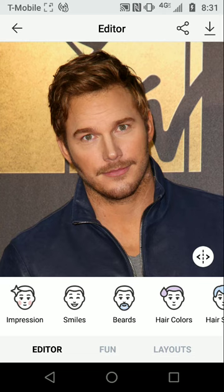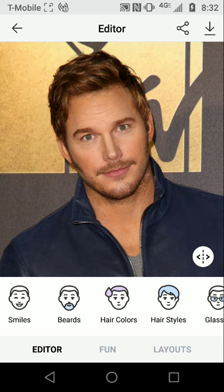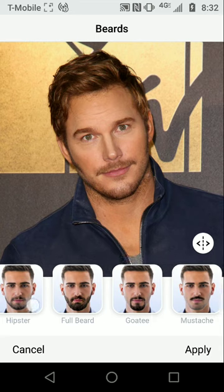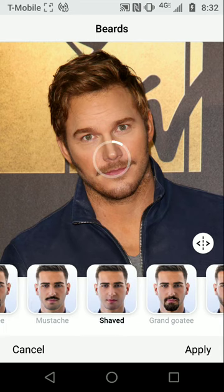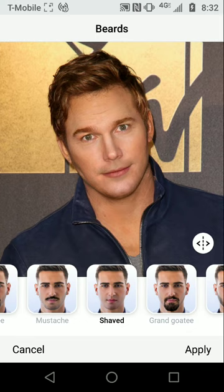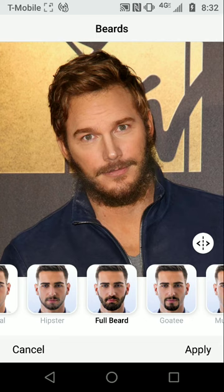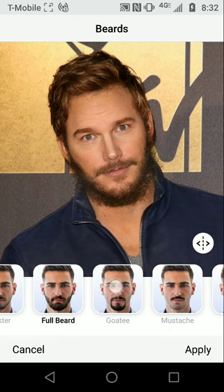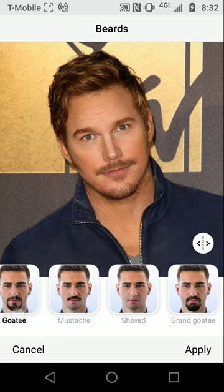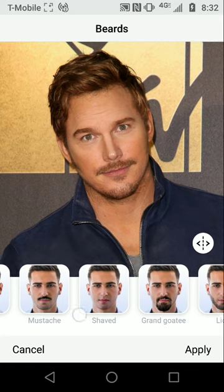For example, we can go into the beard options. We select beard, and let's say we want to give him a shaved look. When we select shaved, it looks like he was really shaved — the app removes hair in the designated area. If we want to give him a full beard, it will give him a full beard. If we want a goatee, it will give him a goatee, which is almost what he had before.